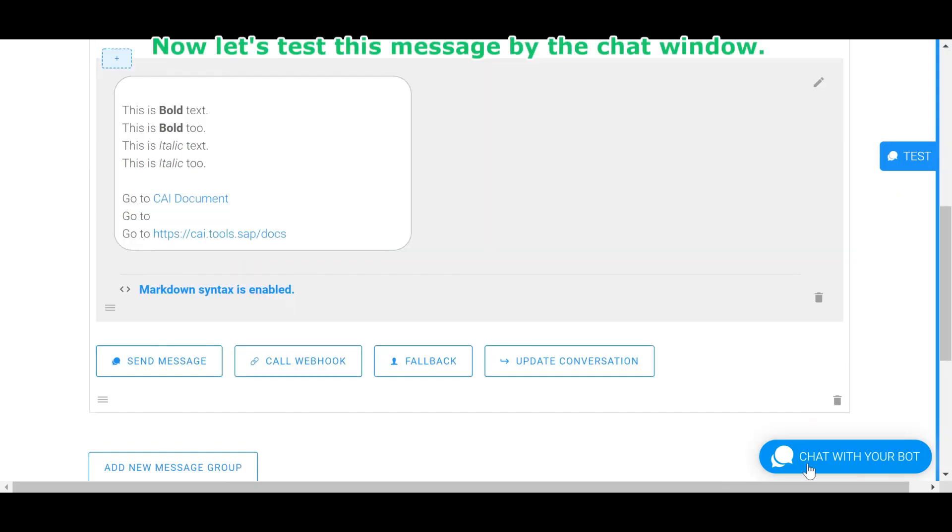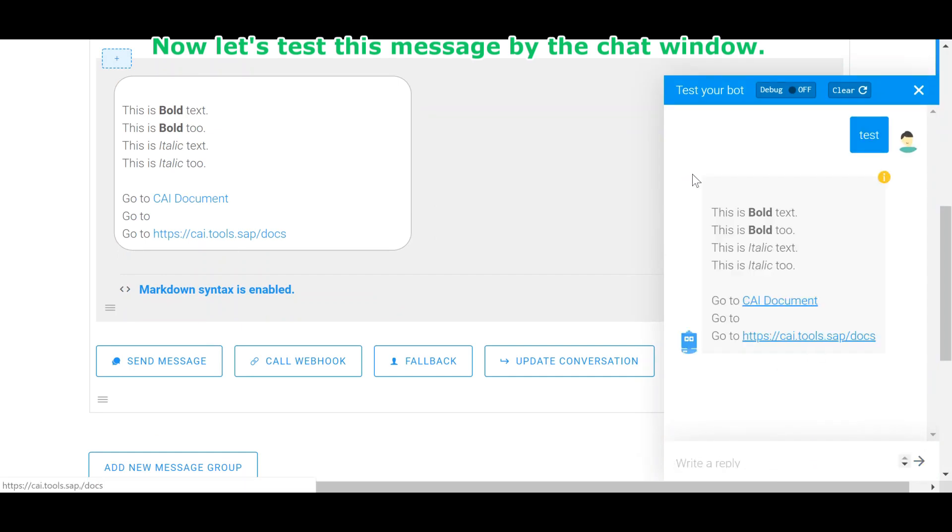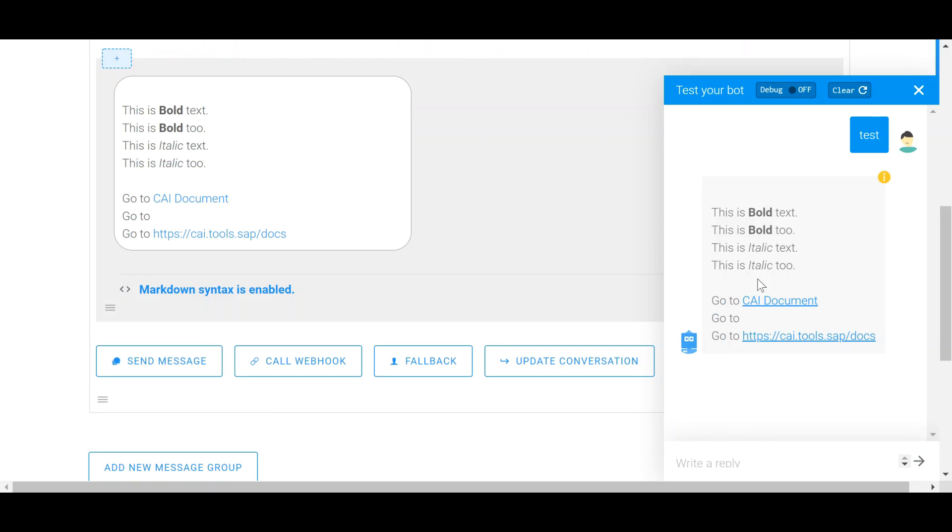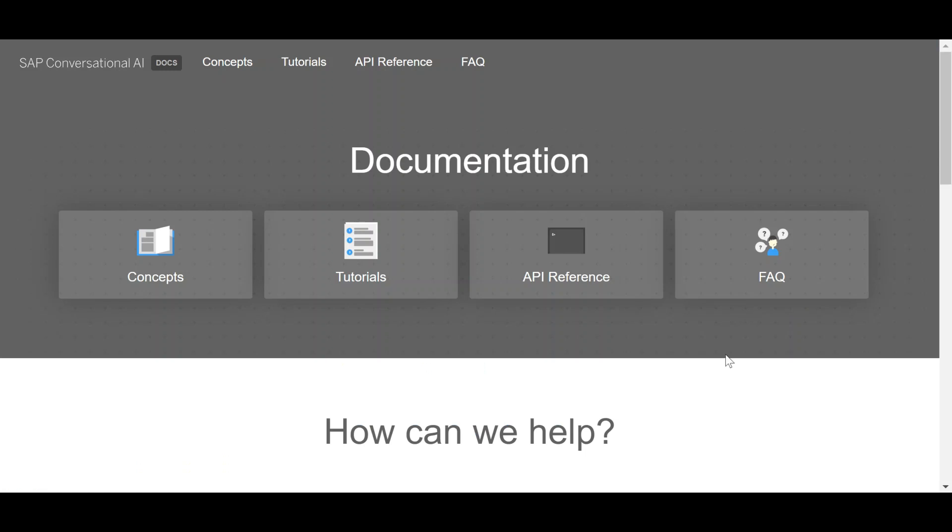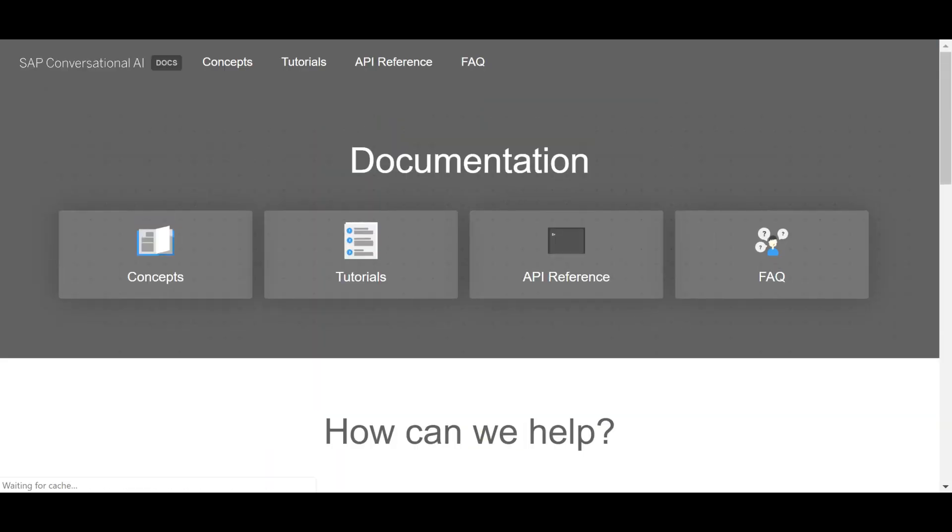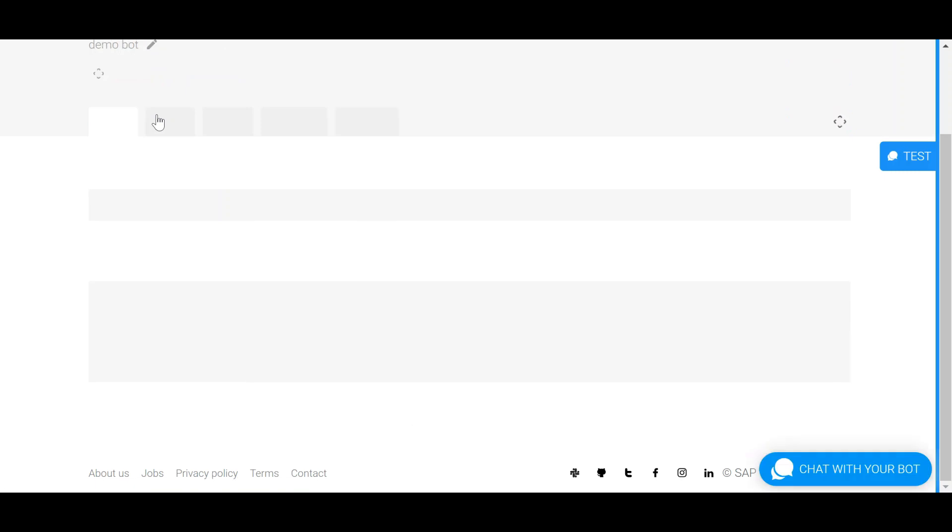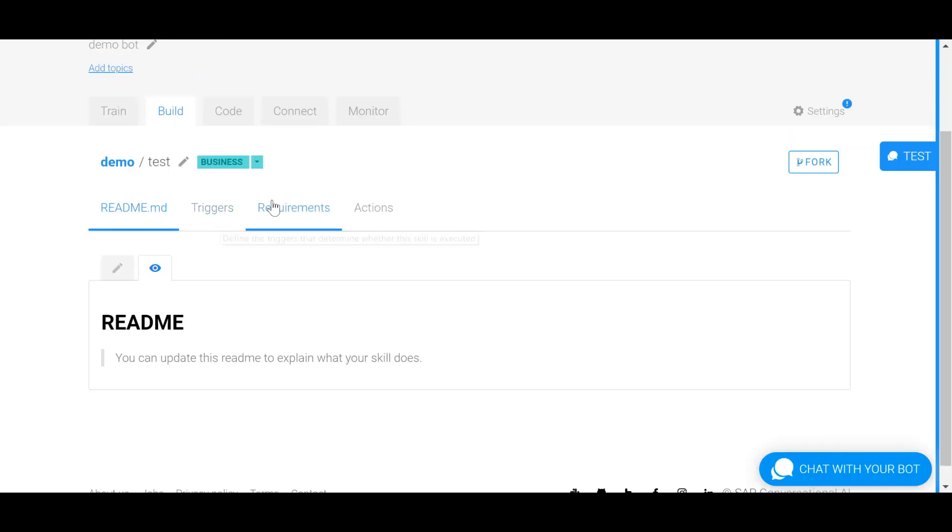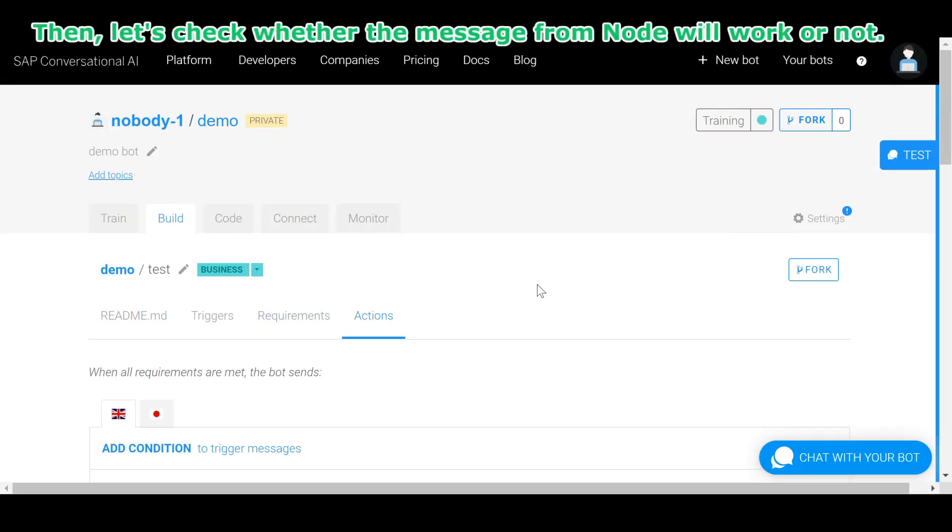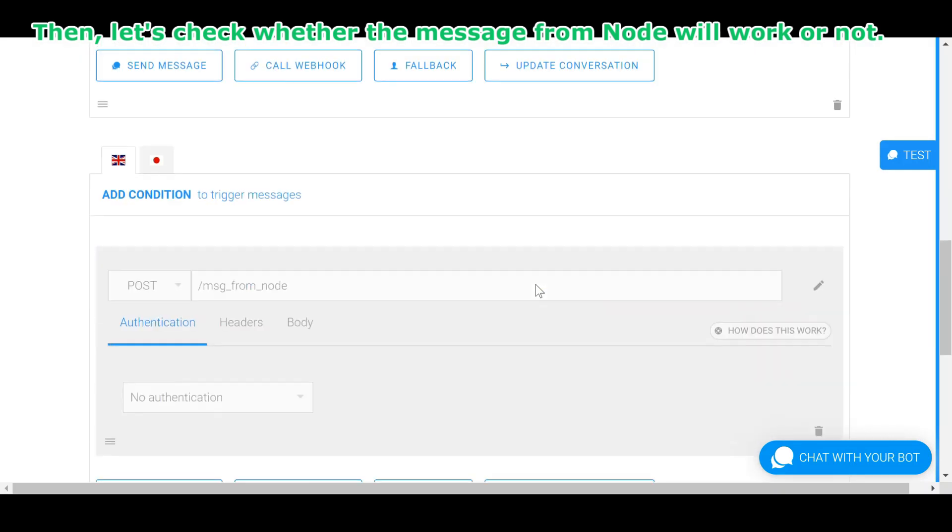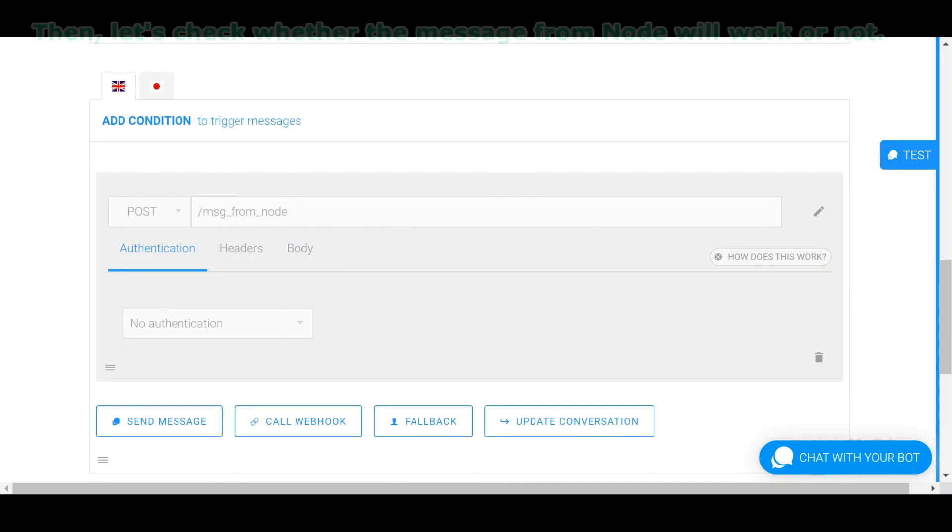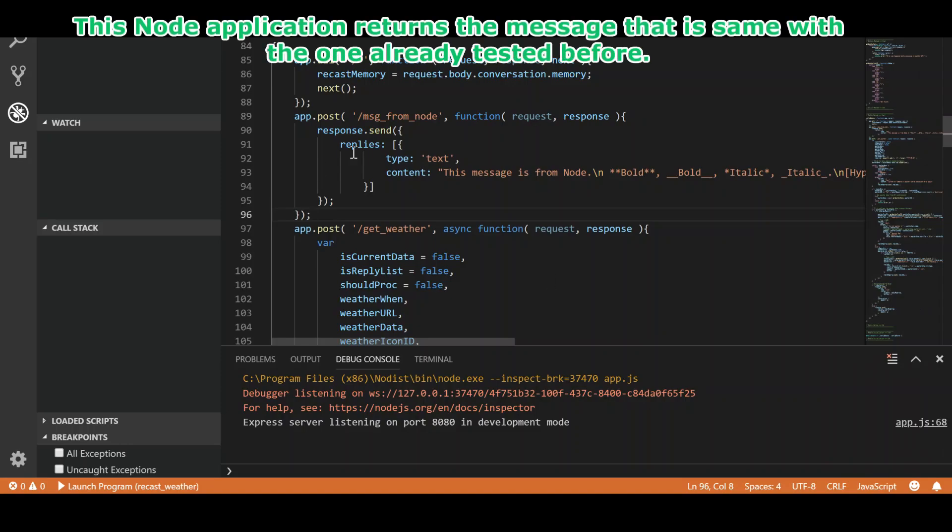Now let's test this message by the chat window. Then, let's check whether the message from node will work or not. This node application returns the same result as the one already tested before.